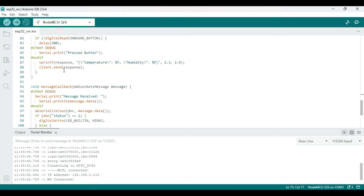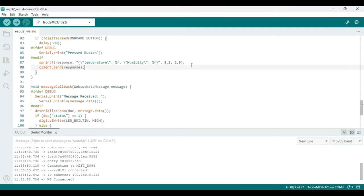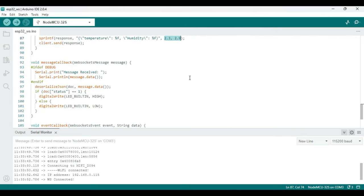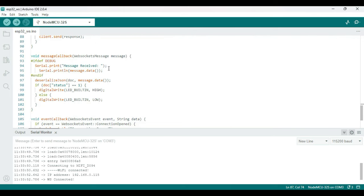And after that we're just reading the onboard button, and if that button is zero - basically it's grounded - then we're just trying to send some data to the server using client.send. So I'm using sprintf to create a string with the sensor values. Over here I've given some static values, but we can certainly replace this with actual sensor variables or data.